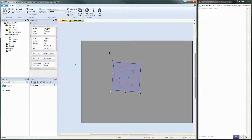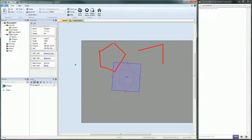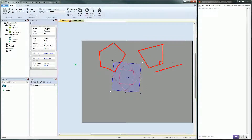Convex polygons are polygons where — here you have a convex polygon. I can draw lines with that. A polygon becomes non-convex, meaning concave, when one of its angles gets over the flat angle, the 180-degree angle.